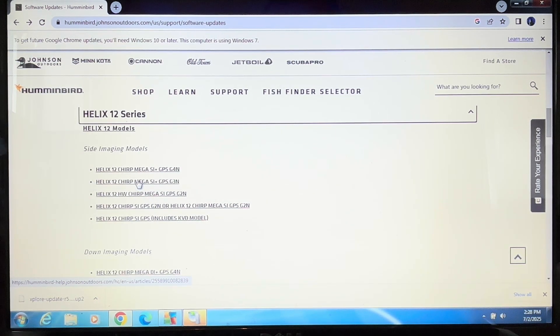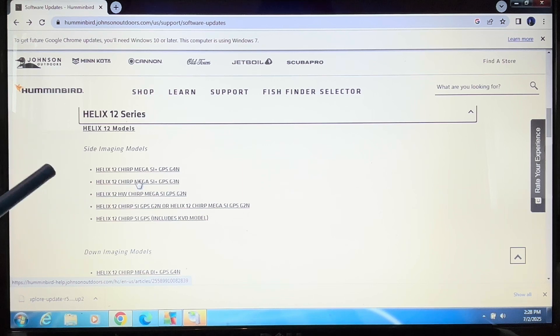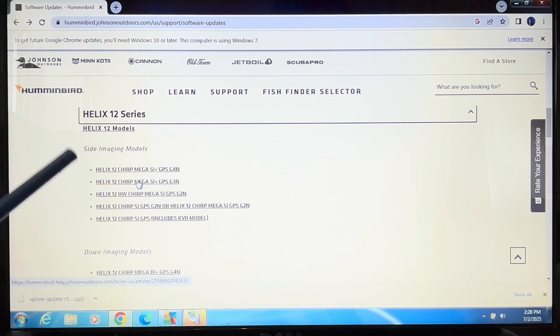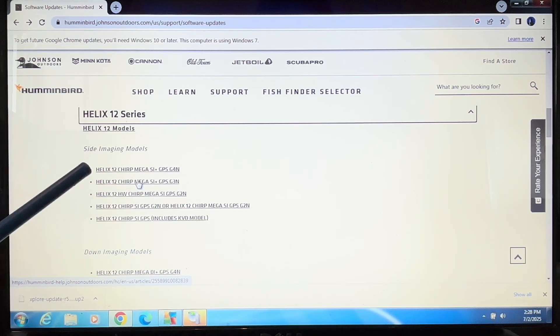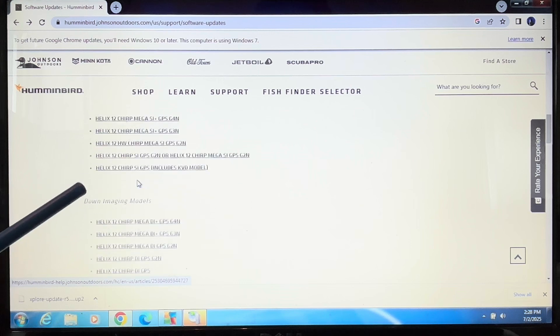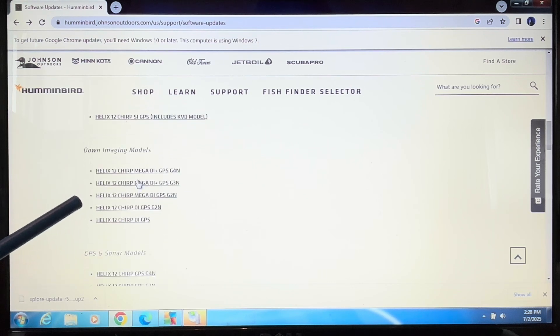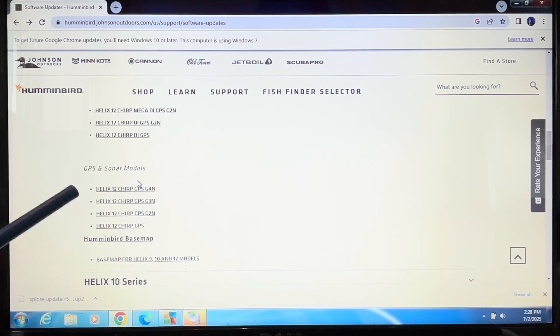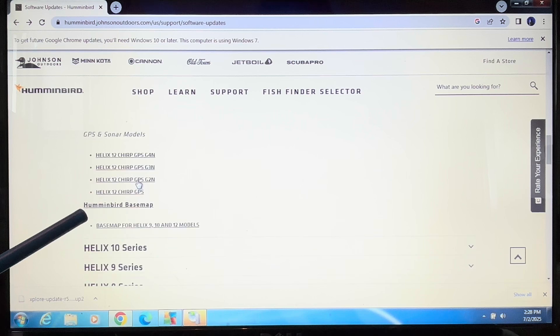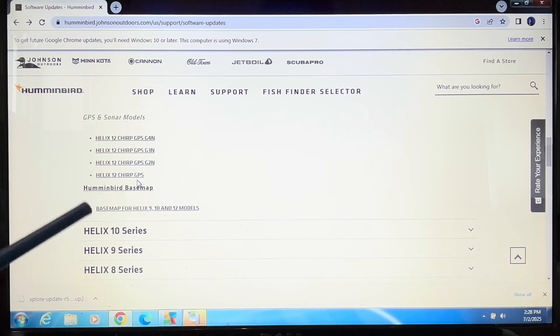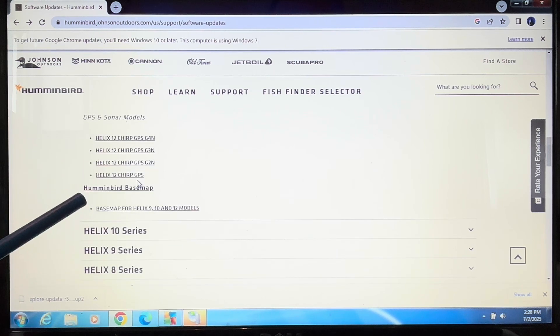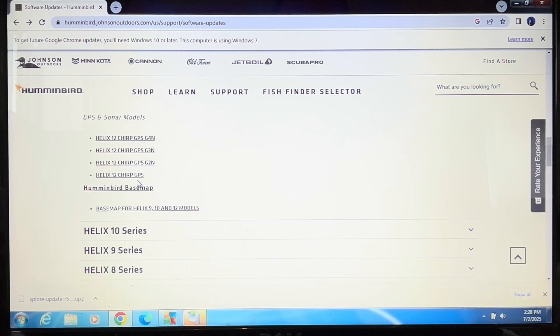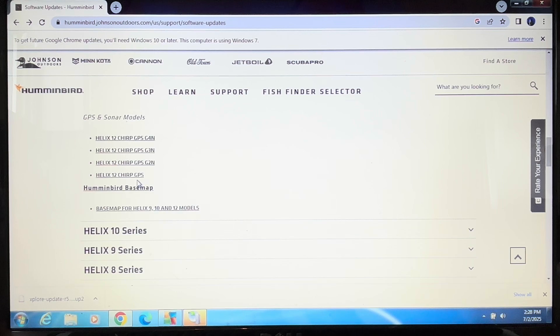Several users who were inexperienced doing updates ran into this problem because with Helix 12 models, there's side imaging models (five there), down imaging models (five there), GPS and sonar models (four there). There were a lot of options and you had to be very specific with the Humminbird Helix, not with the Explore.